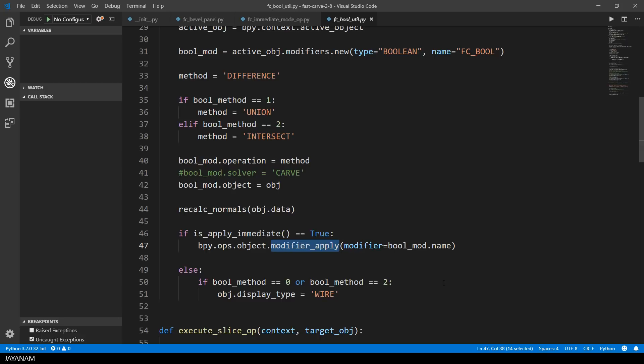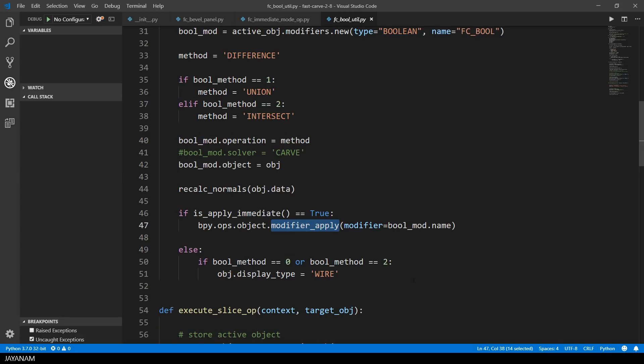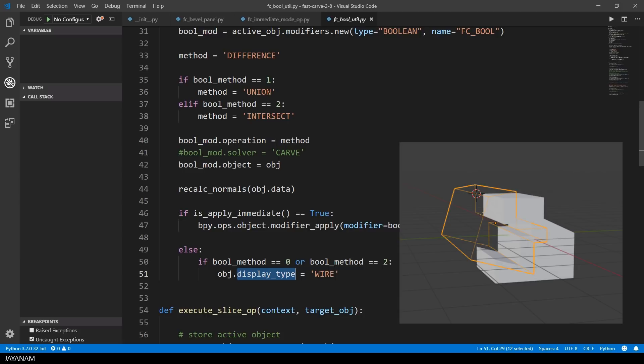If the option apply immediately is checked, I apply this modifier. In the other case, I have a pending boolean modifier. Then I set the display type of the active object to wireframe.